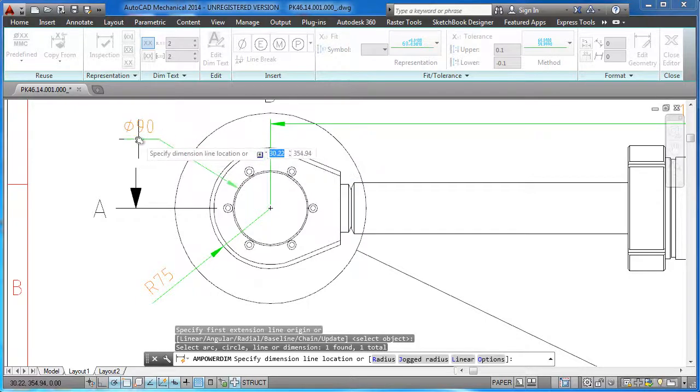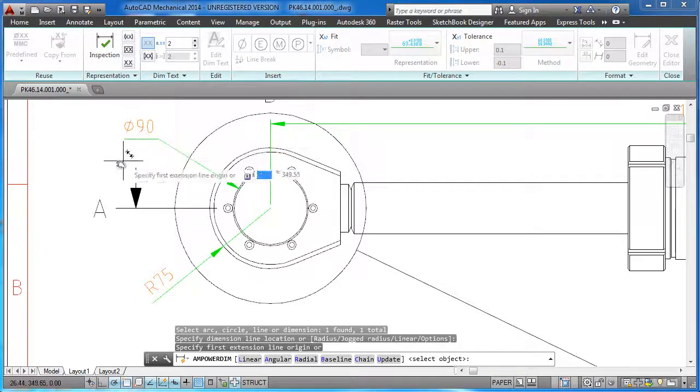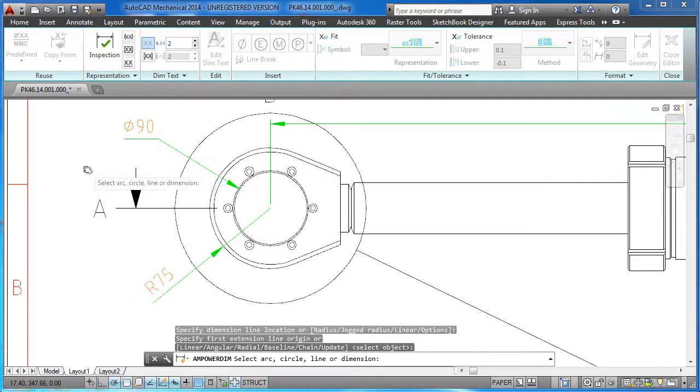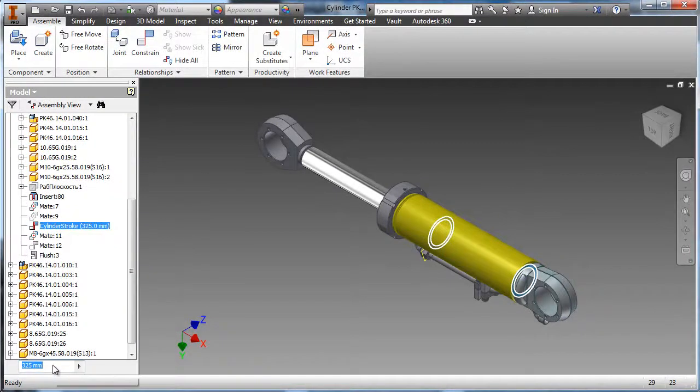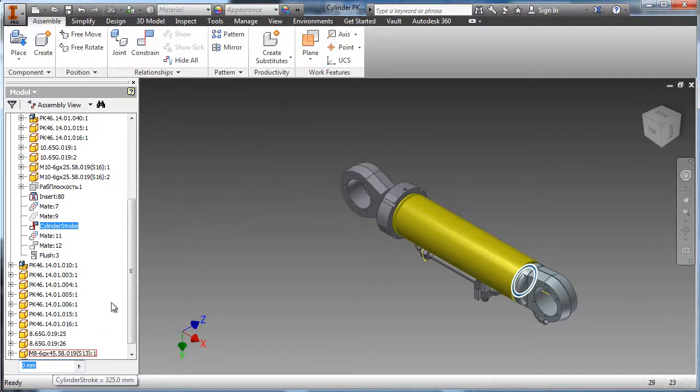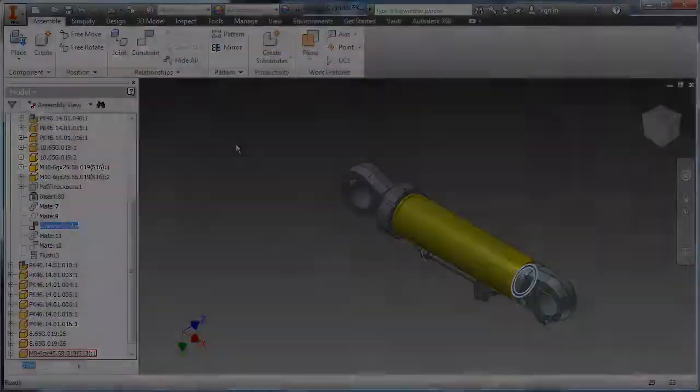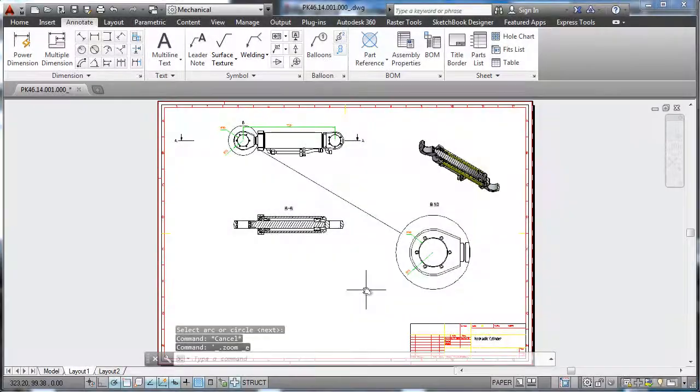If a change occurs in the original Inventor model, the AutoCAD Mechanical drawing views will automatically update, ensuring that your drawings always reflect the current state of the design.